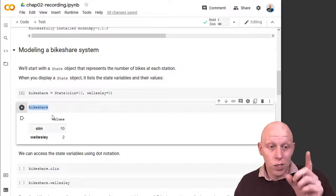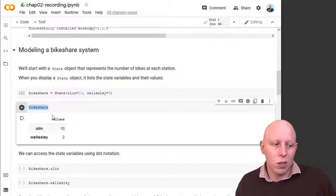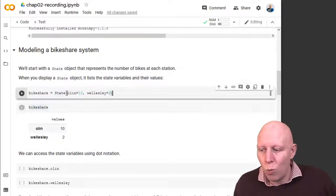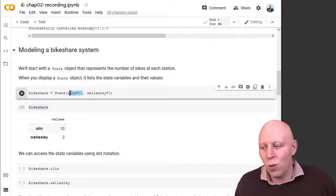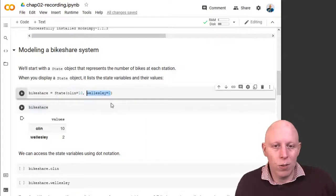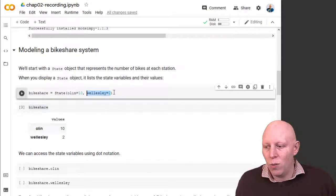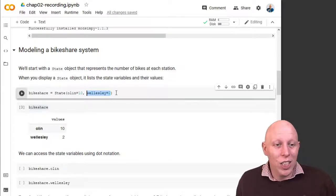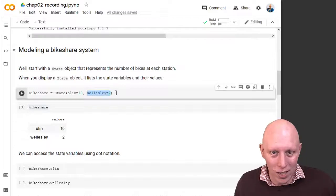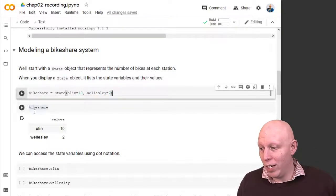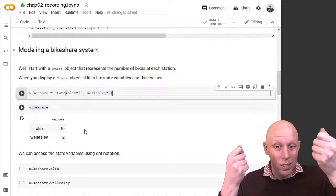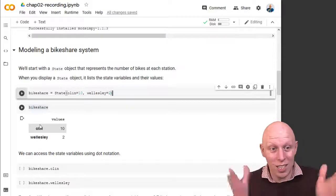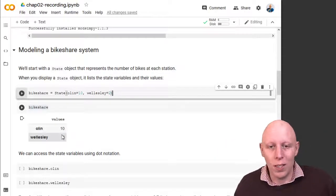You'll notice something. So if you've used a number of different programming languages, we never told Python that Olin was a number. We never told Python Wellesley was a number. We never defined those. We didn't initialize those values to be a certain type or anything. It's just going with it. It's just saying, okay, you gave me this bag of variables. One of them is called Olin? Sure. One of them is called Wellesley? Sure. It's got this 10 and this 2 in it.